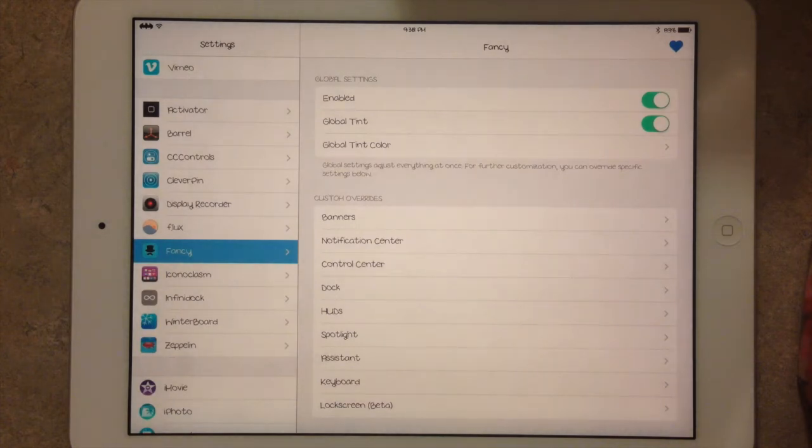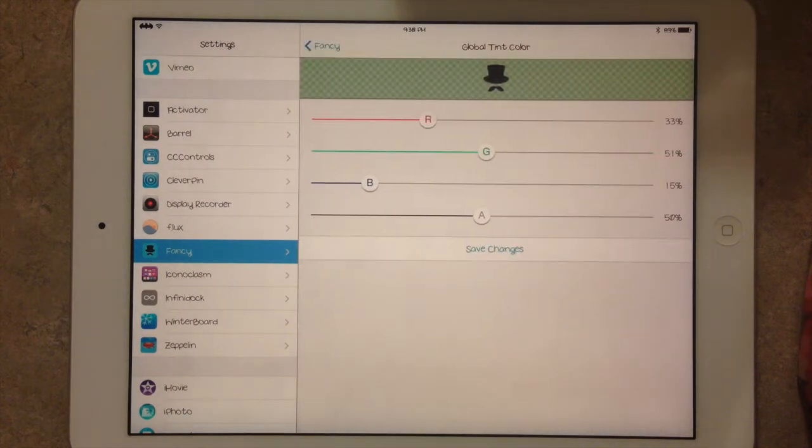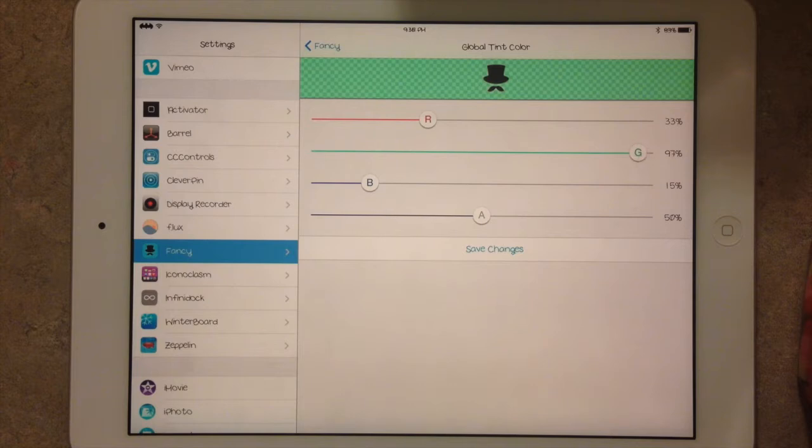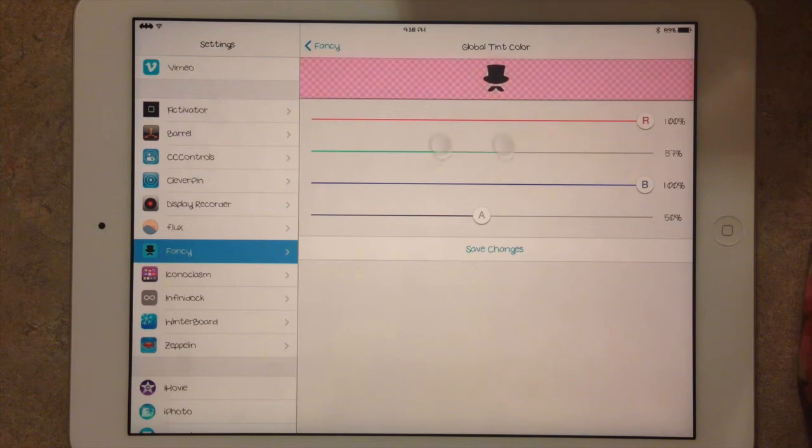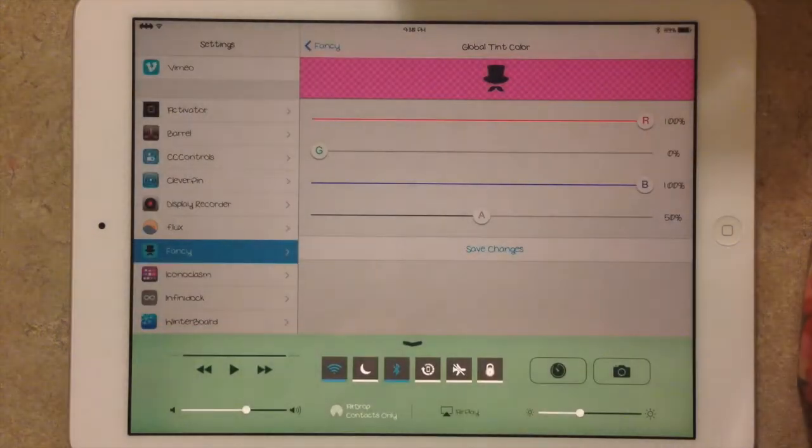I'm going to go ahead and hop into Fancy here on the Global Tint color. And you can see I can just adjust it. You can have a variety of colors. You can try to tweak it and make it a bright pink color.